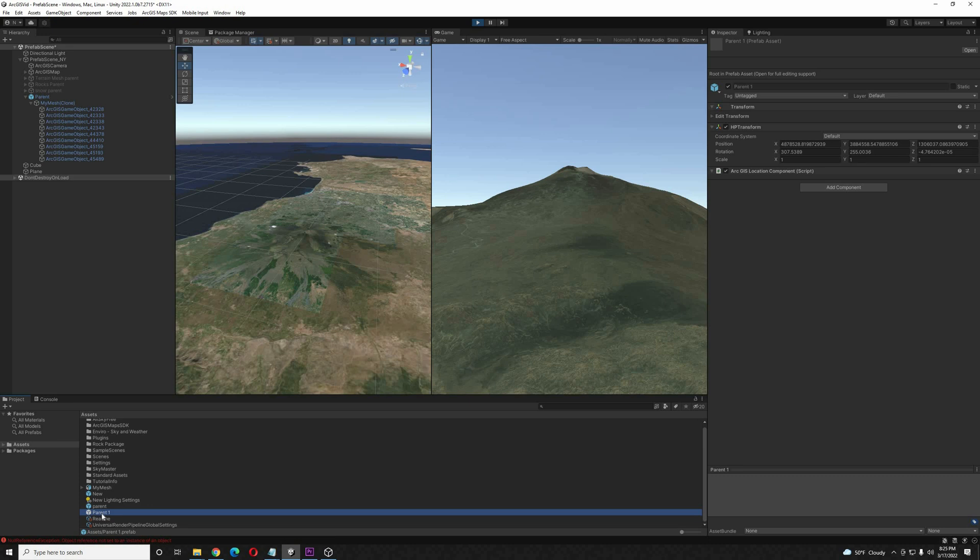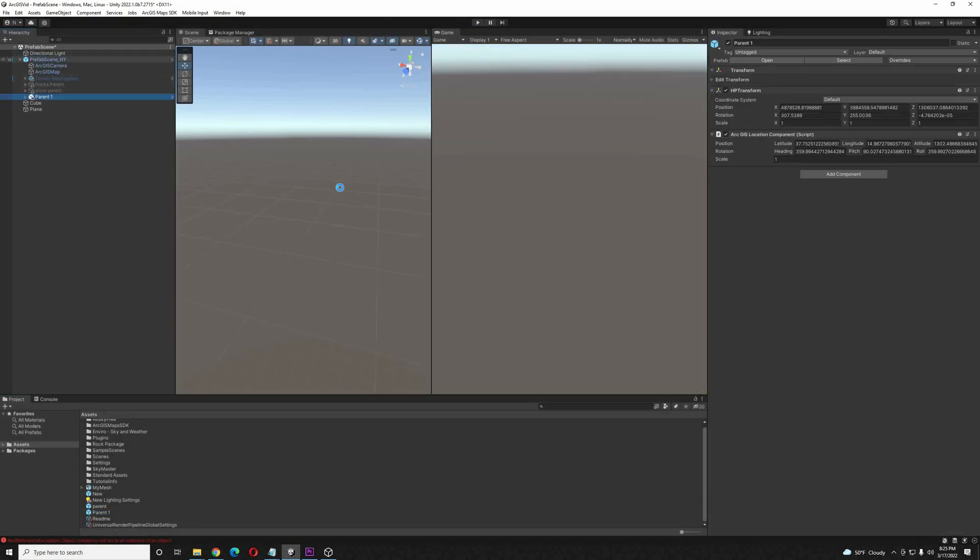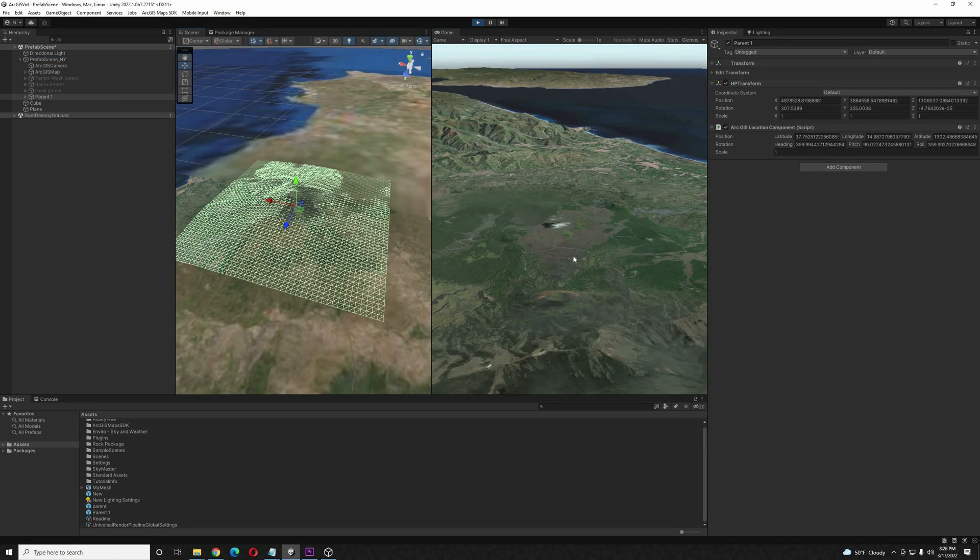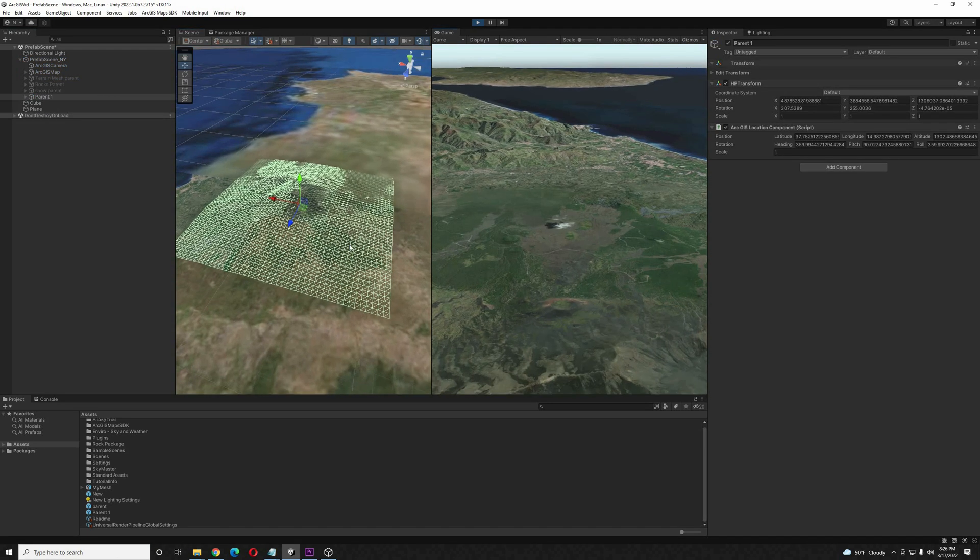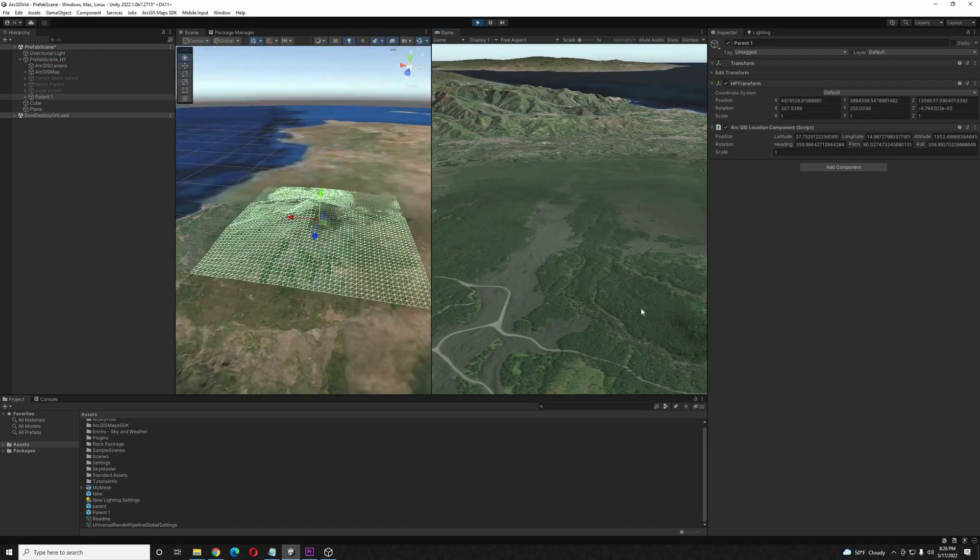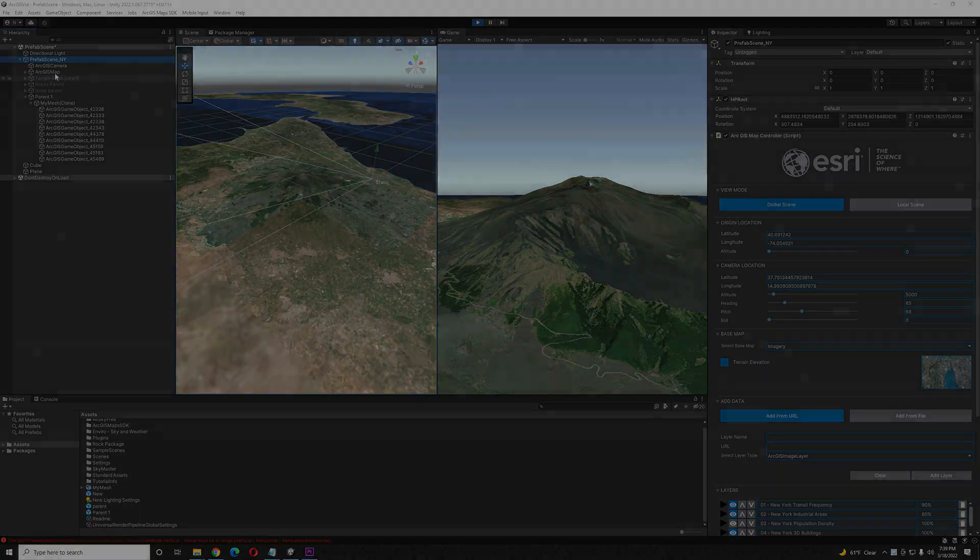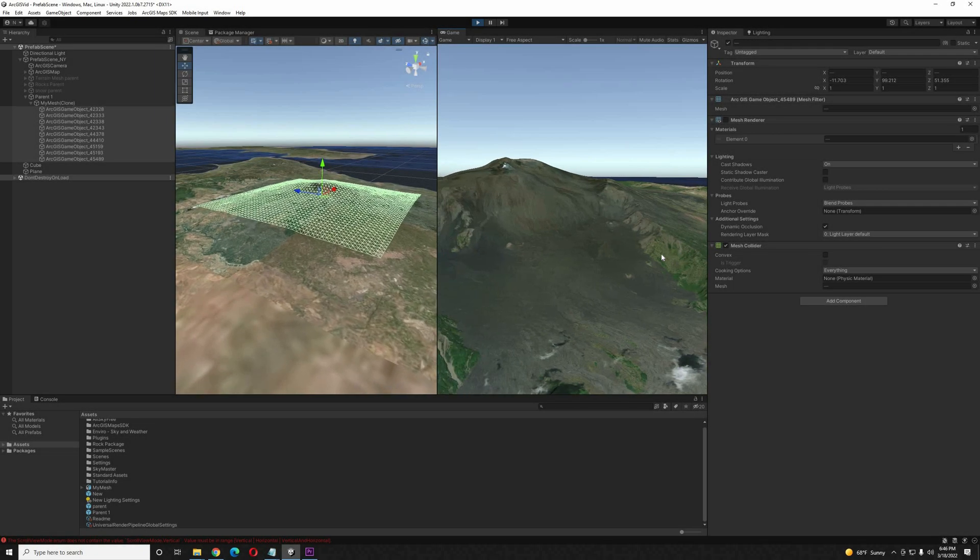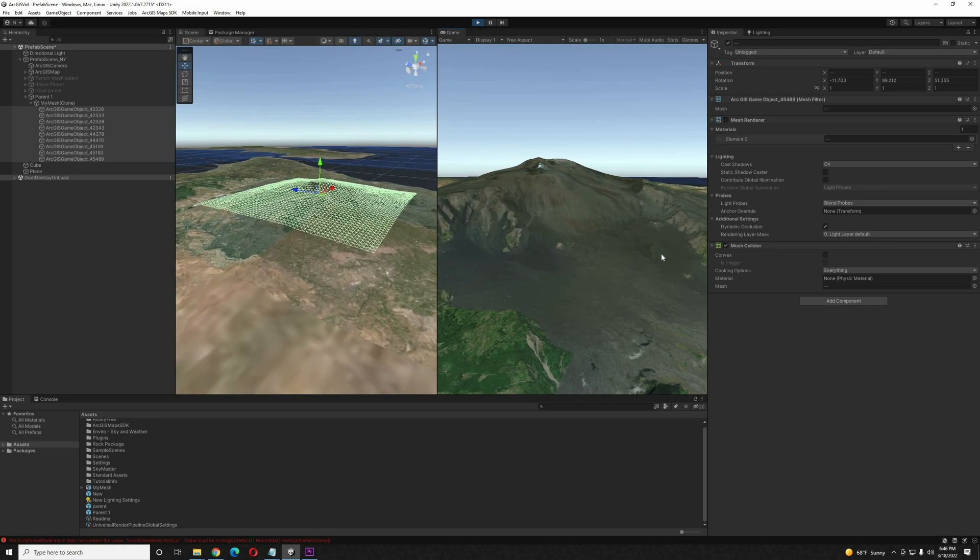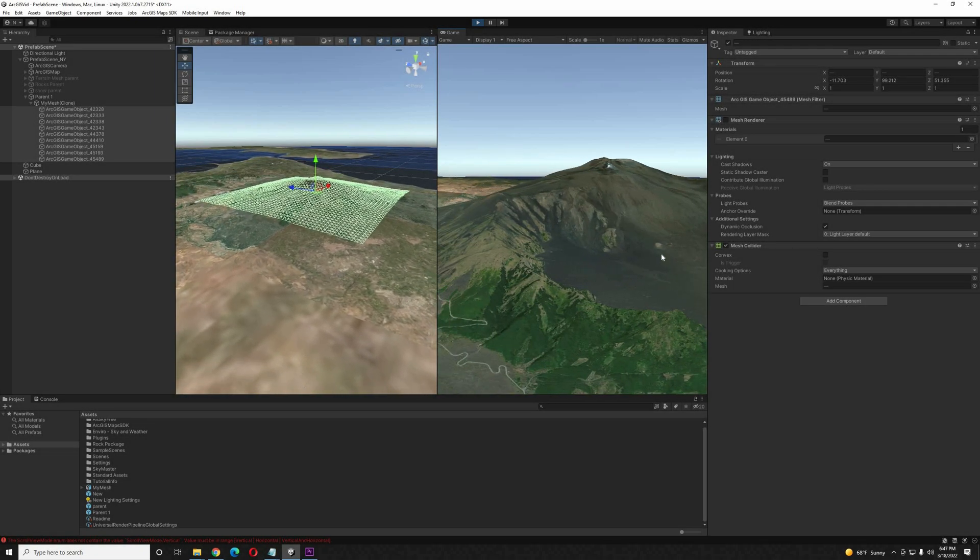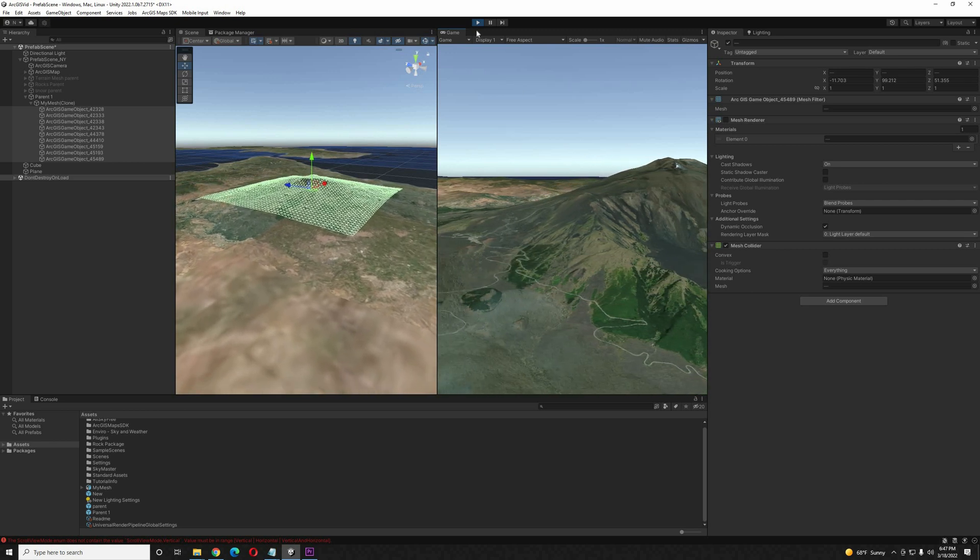Now we can exit play mode and drag it back into the hierarchy into our normal project. When you hit play again, everything should be put back into its proper location. And remember, we are putting this inside of the prefab New York game object that came with the demo. It has the map controller script on it already. So now we have a mesh collider locked on location over the map with the location component. Now we can start adding interactivity.